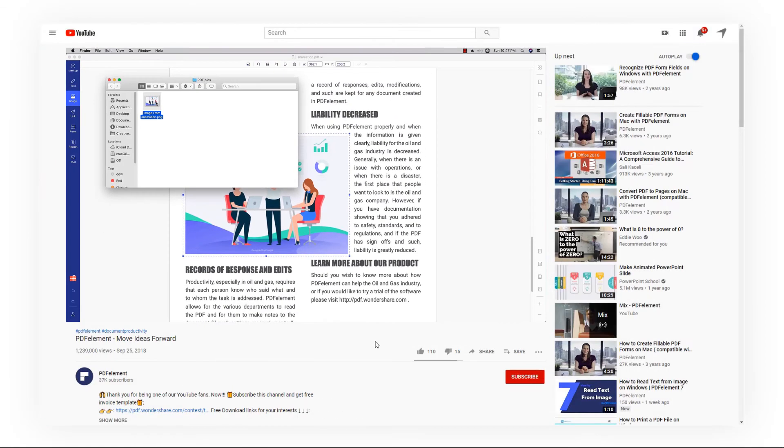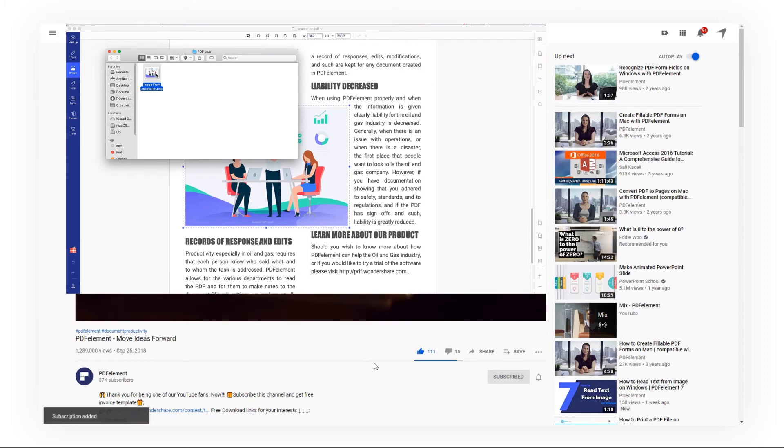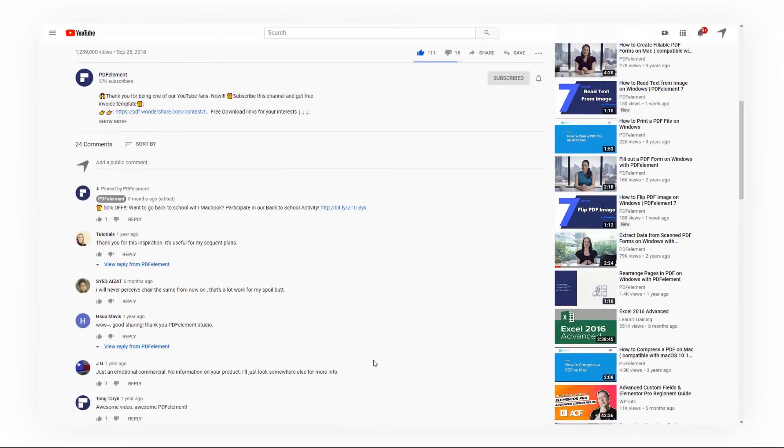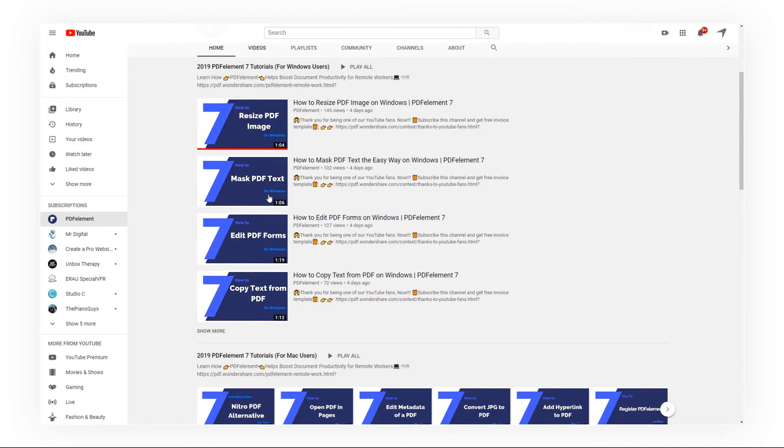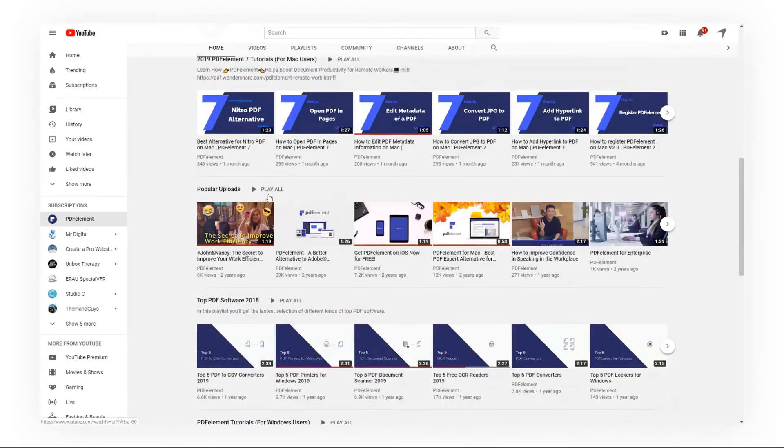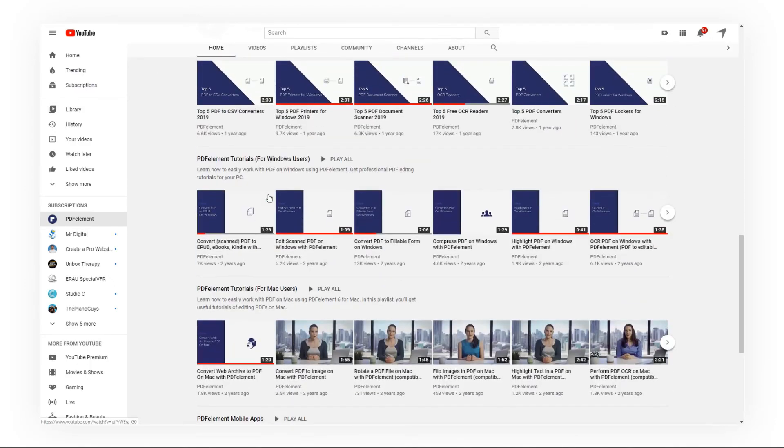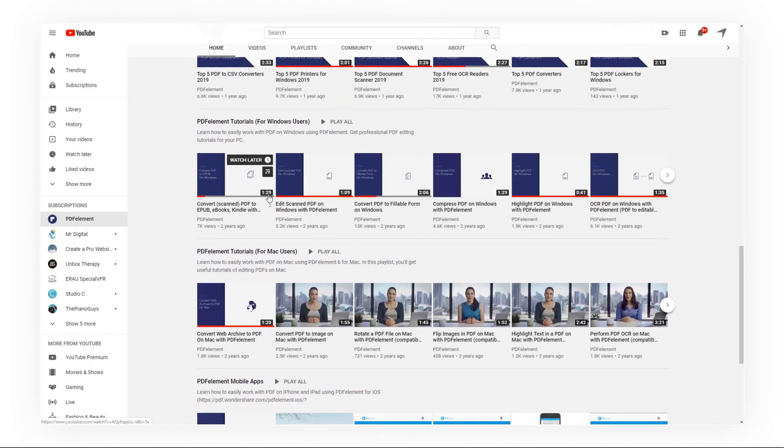If you found this video helpful, please give us a like and subscribe to our channel. Click the link in the description to try PDF element for free today. Plus, check the rest of my videos for more other useful tutorials. Thanks and see you next time!